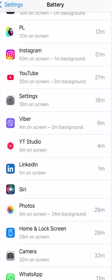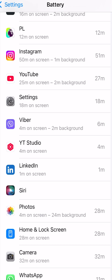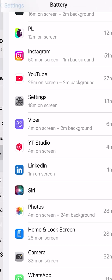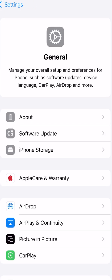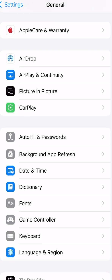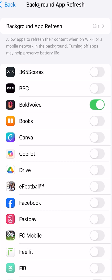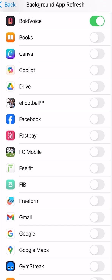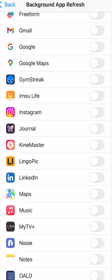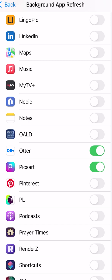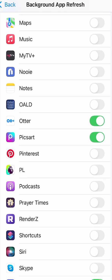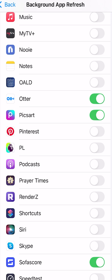If your apps are draining the battery in the background a lot, you have to be worried about that. To stop this, go to General and then Background App Refresh. I have turned off almost all the apps on my device from being refreshed in the background, because I don't want them draining the battery.